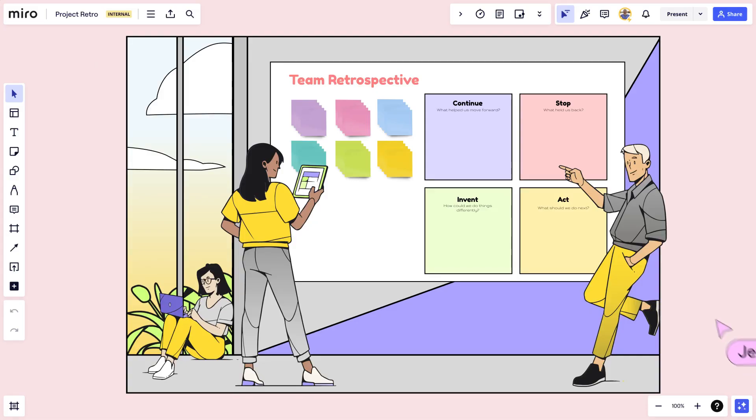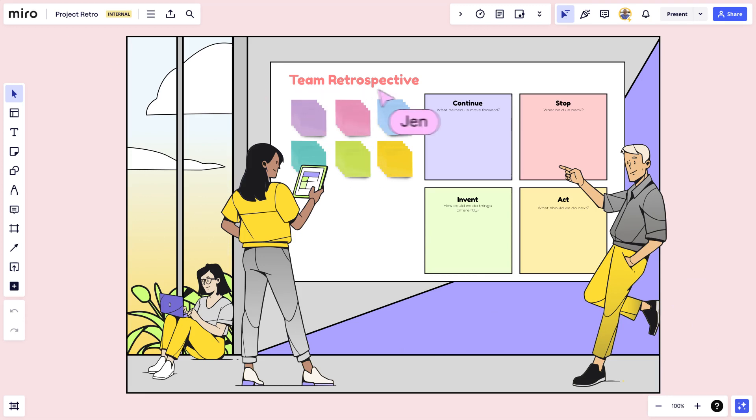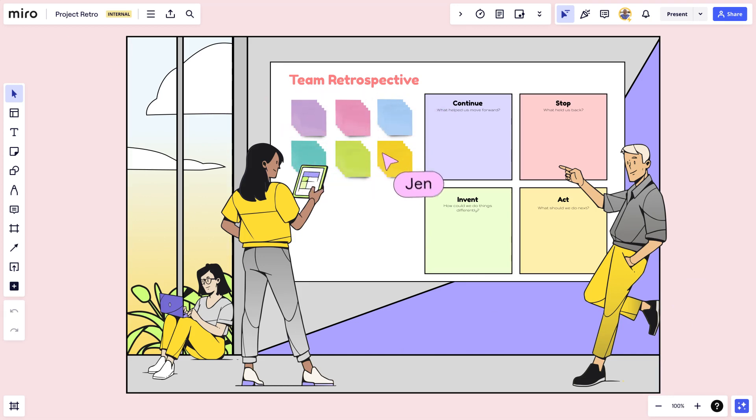I designed this image myself and uploaded it to Miro. This label is a text box and these sticky notes are for the team to share feedback. And for those of us who are more average enthusiastic, let me show you how Jen got these elements on the board.